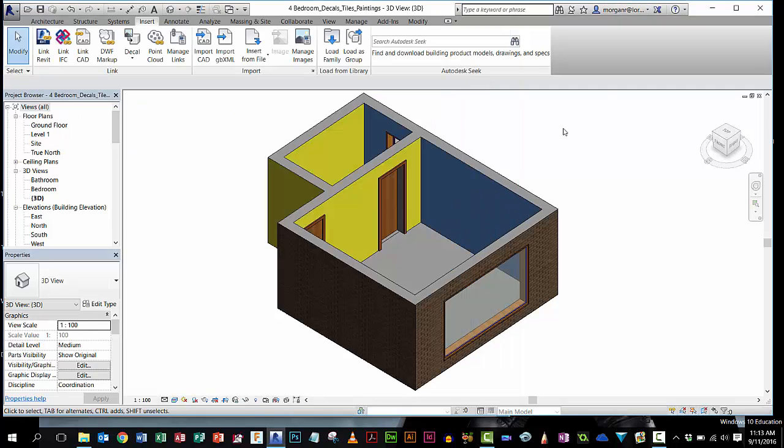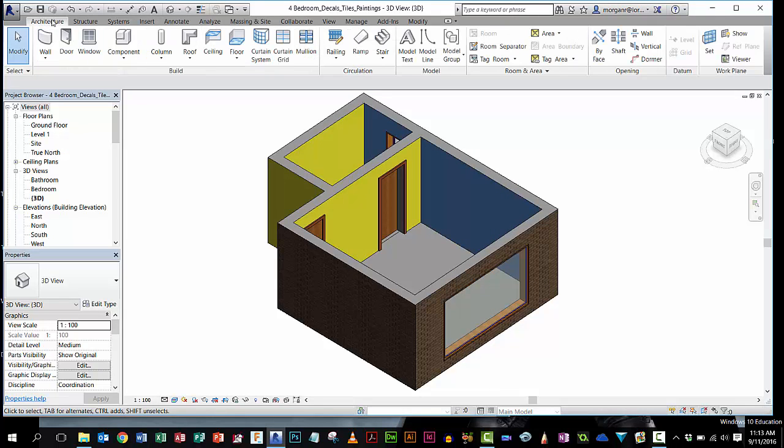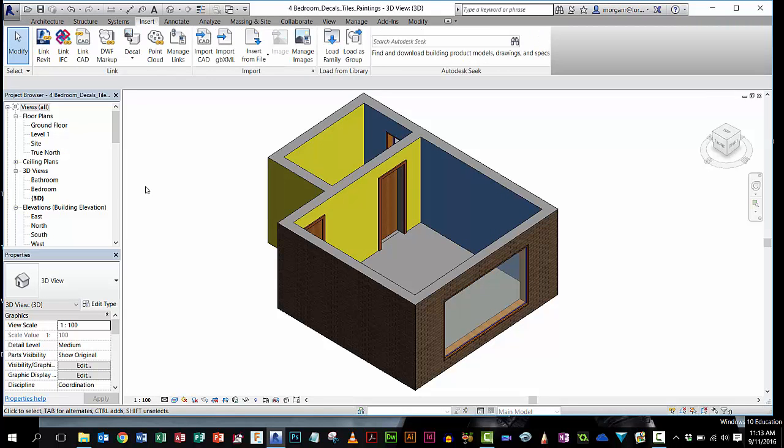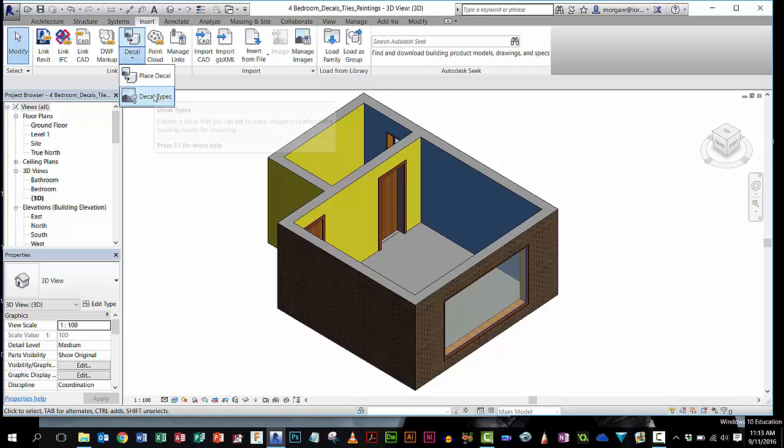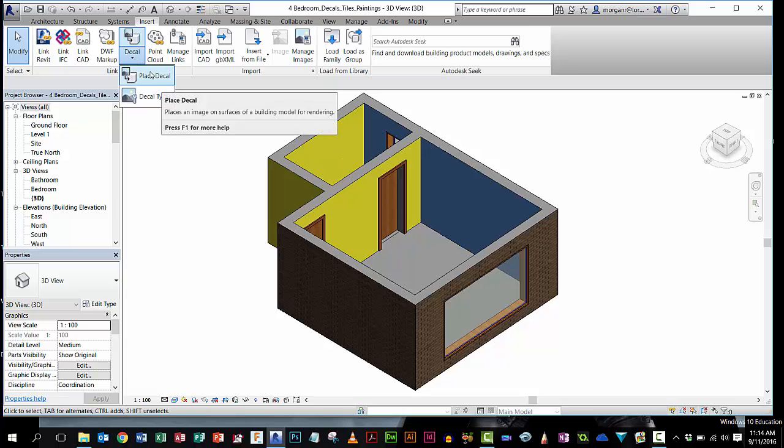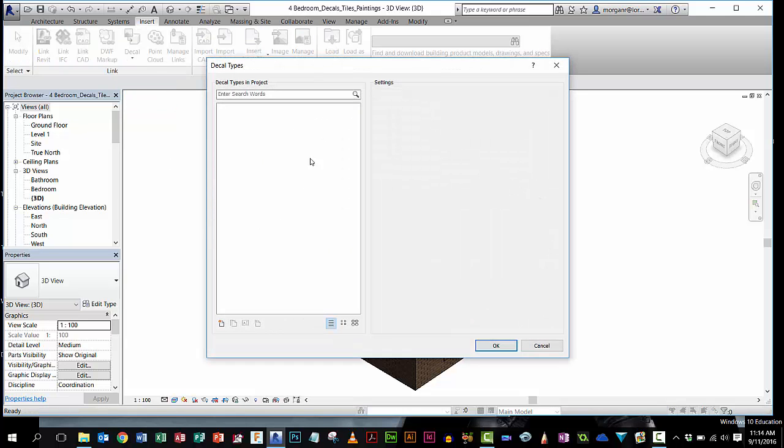So let's go back into here. I'm in my Insert tab, so you're probably on Architecture to start with, click on Insert. When you go to decal, there's two things you have to do. You have to make your decal, and then you have to place it. So we're going to make one first. Very simply, we're going to create a new one.